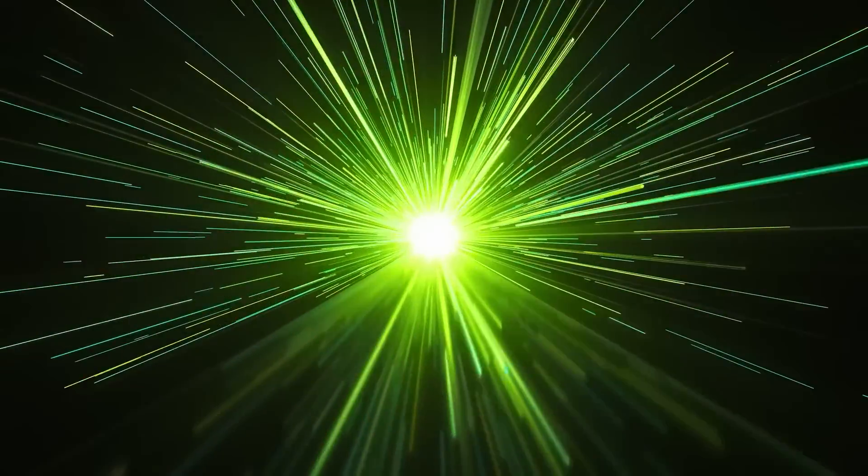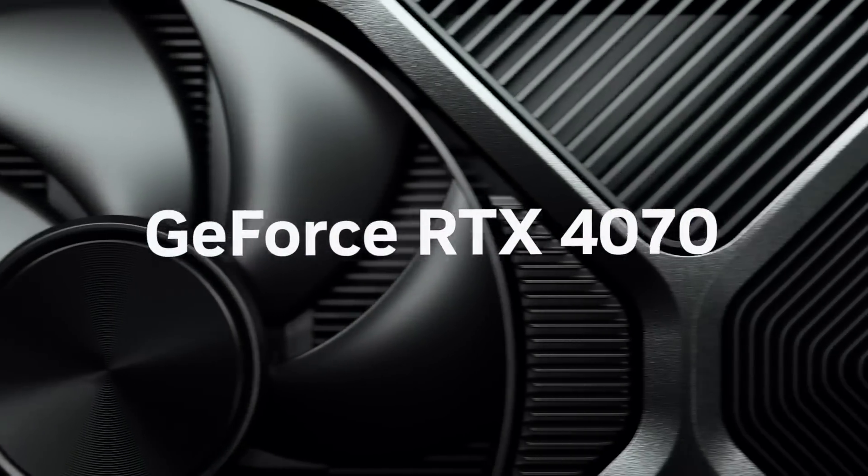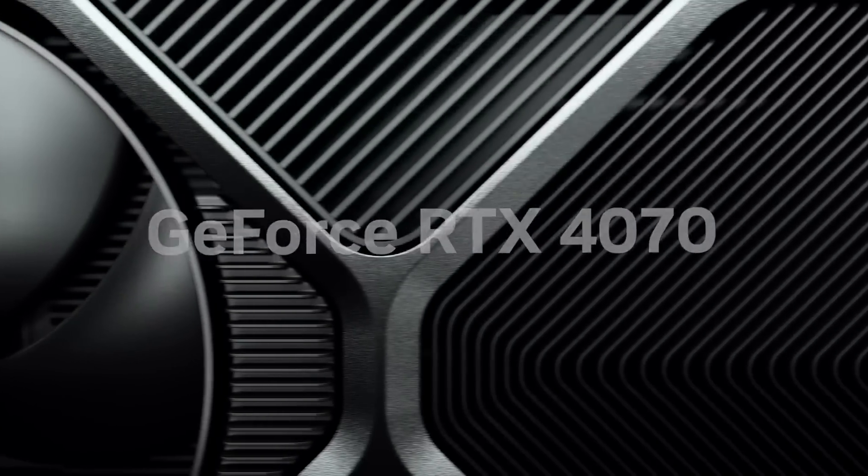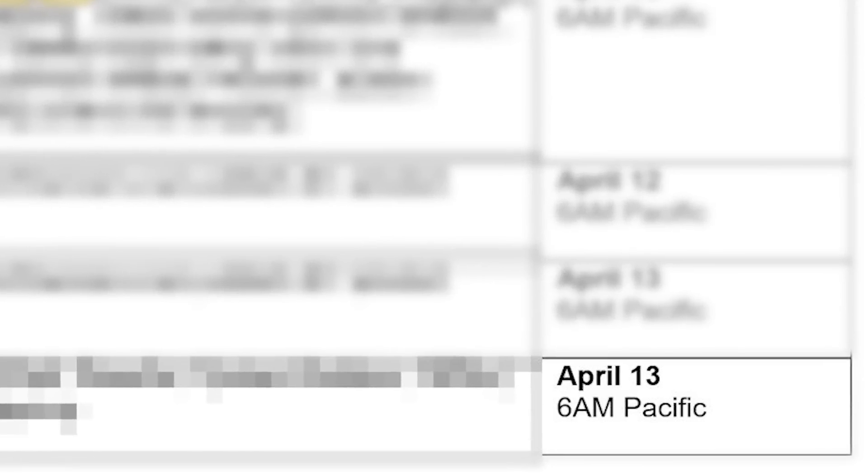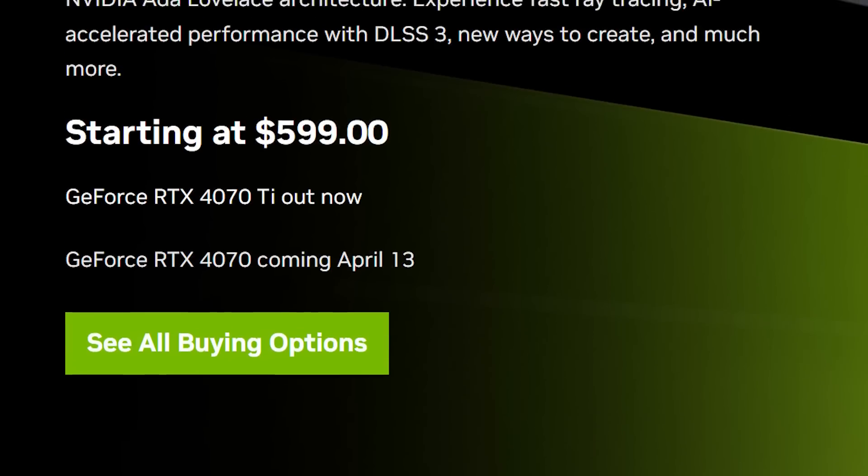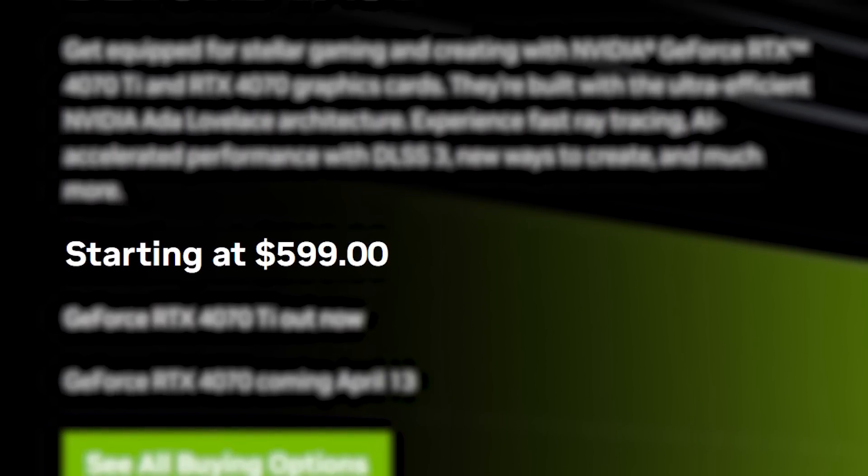First up for today, just like the leaks told us, NVIDIA's RTX 4070 has been announced and the reviews have dropped, at least for the base models. Also, like the leaks said, the card is set for release on the 13th, with a starting price of $599.